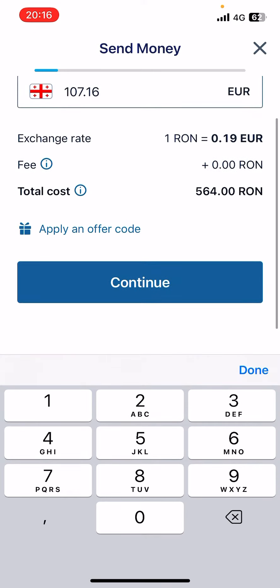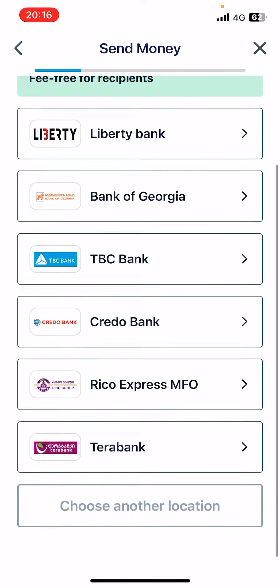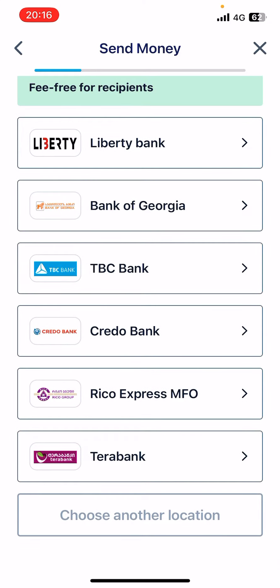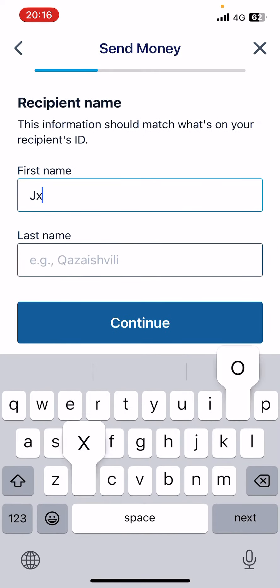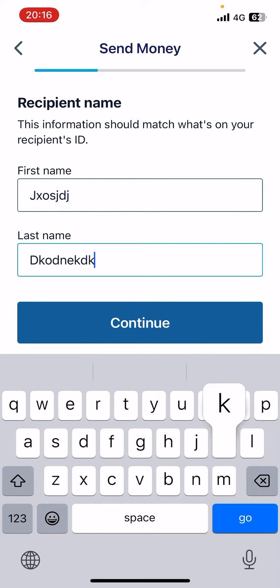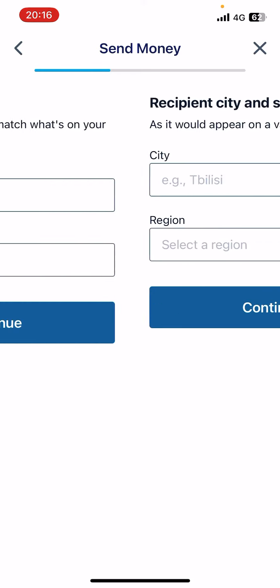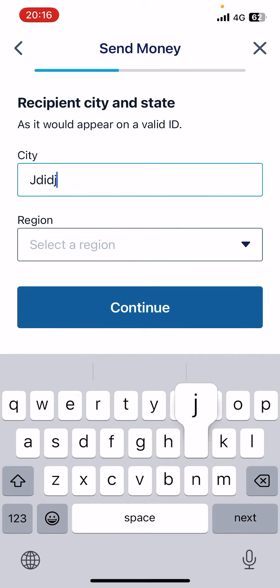Then you have to choose a bank from the list, add the first name and last name of the recipient, tap on continue, and add the city.